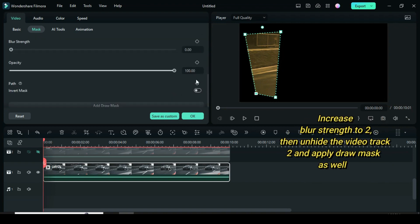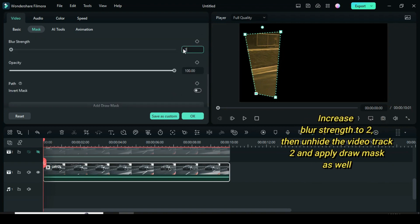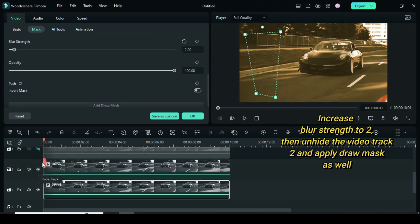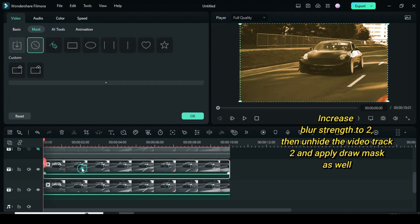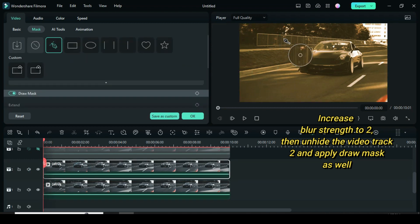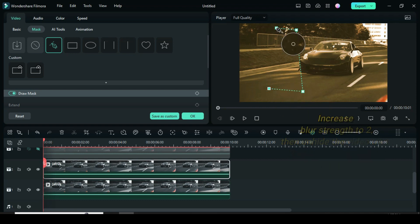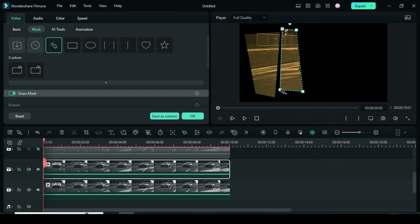Now increase the blur strength to 2. Then unhide the video in track above. Also go to mask to select draw mask. Then draw and adjust as shown on the screen. Now adjust as you see fit or as shown.